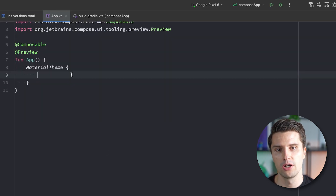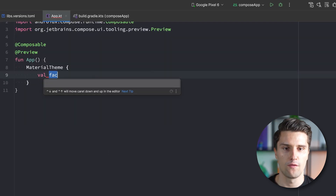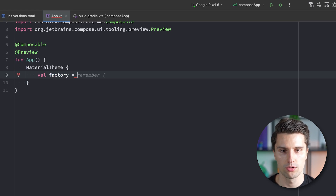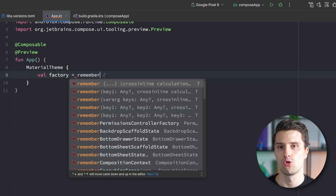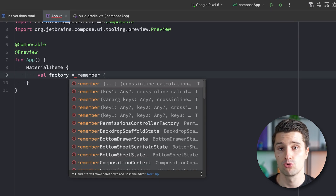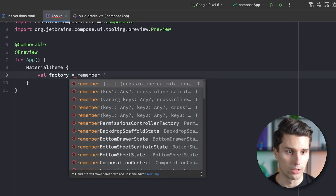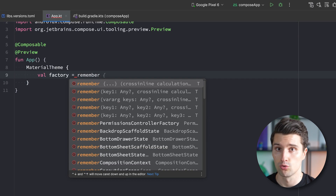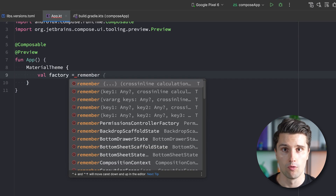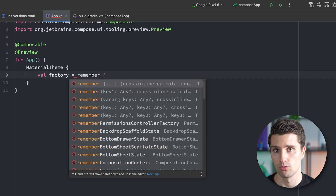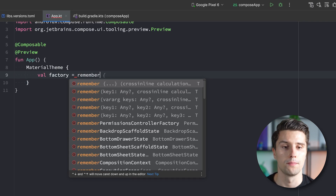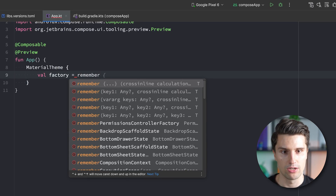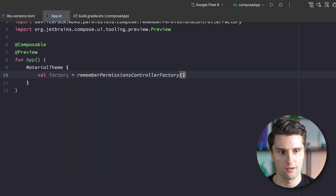First we need a PermissionsControllerFactory, because the PermissionsController is really the central unit from MoCo we use to request permissions, check if a permission was granted, and get the overall state — whether it was permanently denied, granted, denied, and so on. We get that factory with rememberPermissionsControllerFactory, and then create our controller from it using factory.createPermissionsController, with the factory passed in as the key.